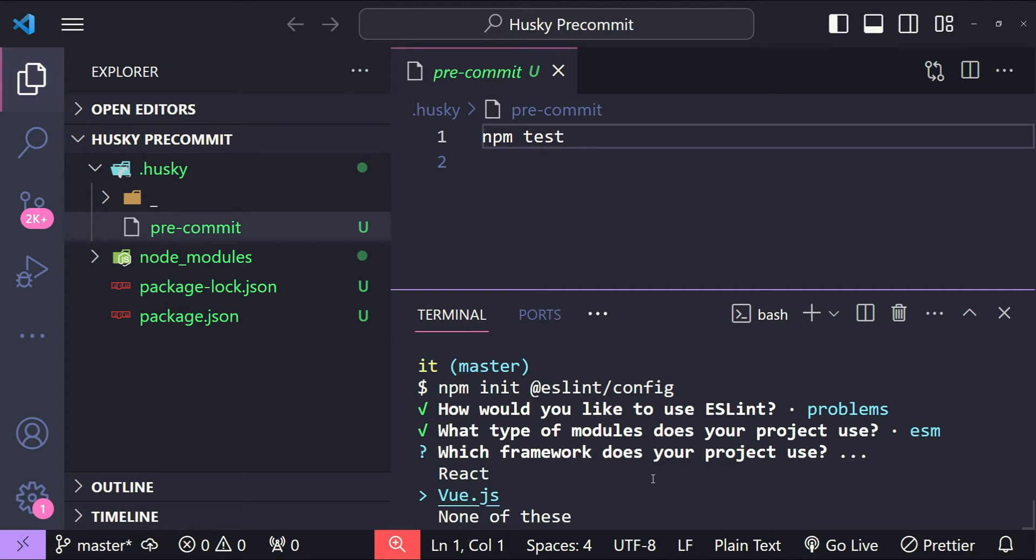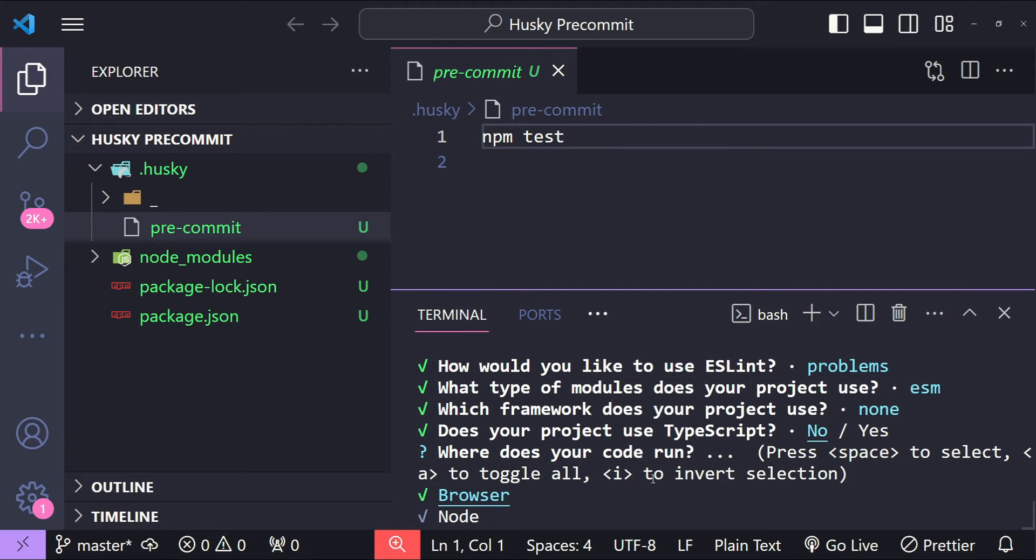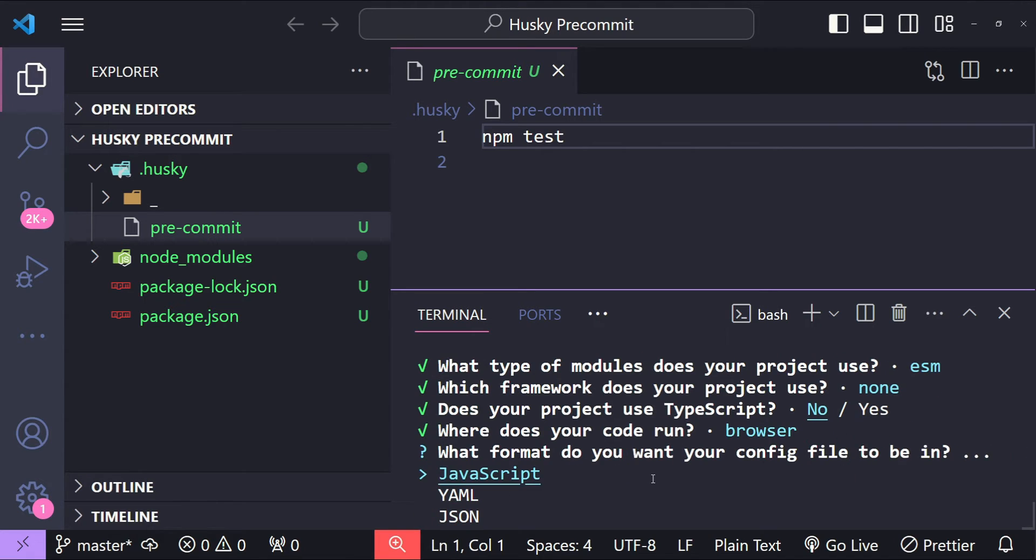Which framework? We are not using any of these frameworks so let's select none of these. Does your project use TypeScript? No we don't. Where does your code run? I'm just going to select Node. What format do you want your config files to be in? Let's use JavaScript for now.